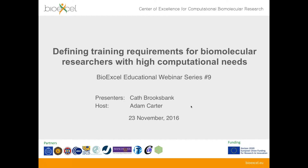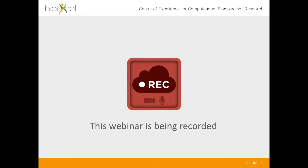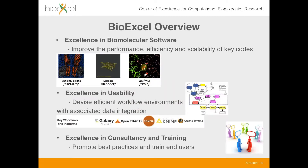Good afternoon and welcome to the latest BioExcel webinar. Today, Kath Brooksbank from EMBL EBI is going to be talking about defining training requirements for biomolecular researchers with high computational needs. This webinar is being recorded and will be made available later online on YouTube and on the BioExcel project website. My name is Adam Carter, and I'm going to give you a very brief overview of BioExcel now in just two or three minutes, and then I'll hand over to Kath.